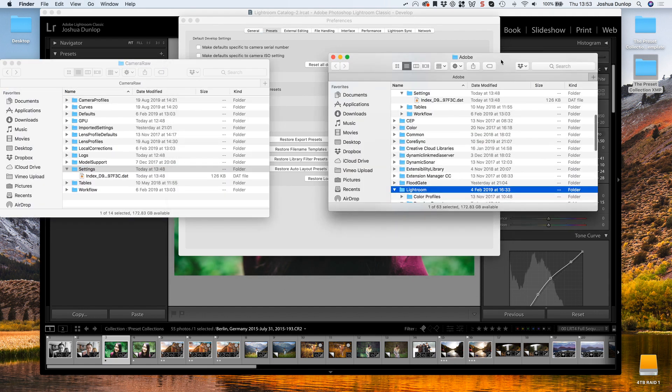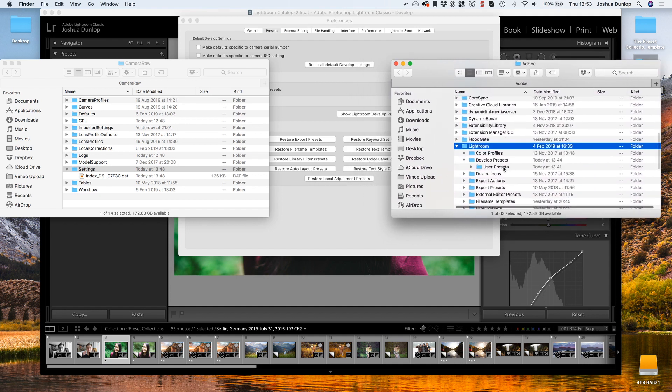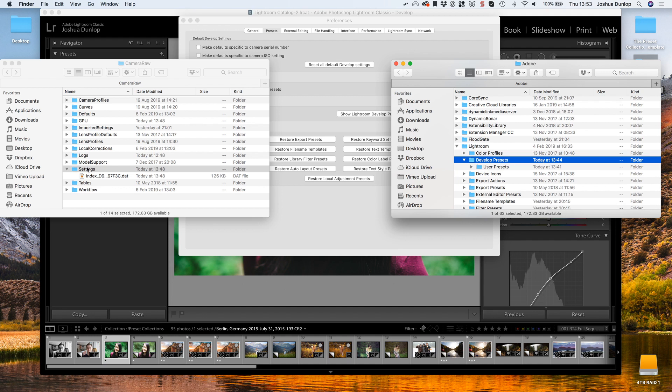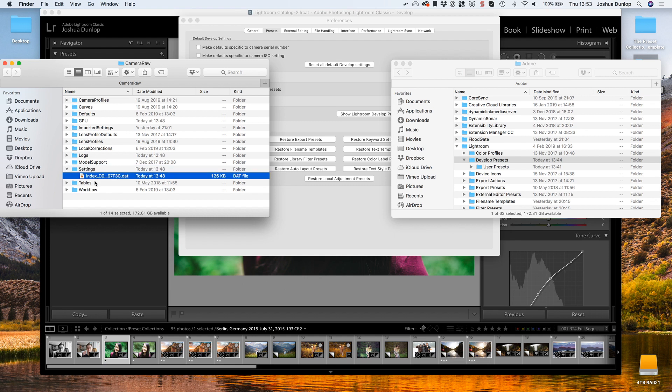We have them here side by side. Right now you can see that the Develop Presets folder right here and the Settings here are both empty. I'll also provide the paths to these folders in the section below.